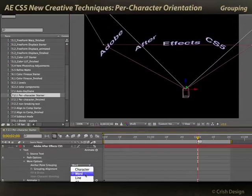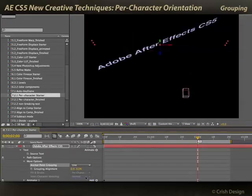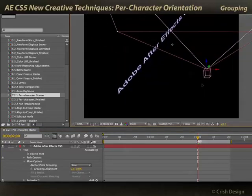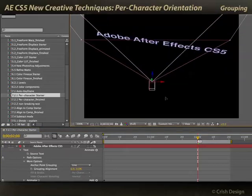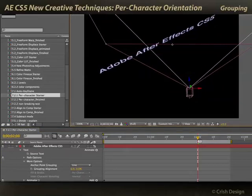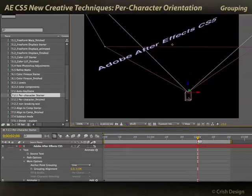And if you go as far as setting it to Line, you're back to where we were, where the whole line of text is orienting towards the camera. That's just a nice little additional piece of flexibility they put into CS5.